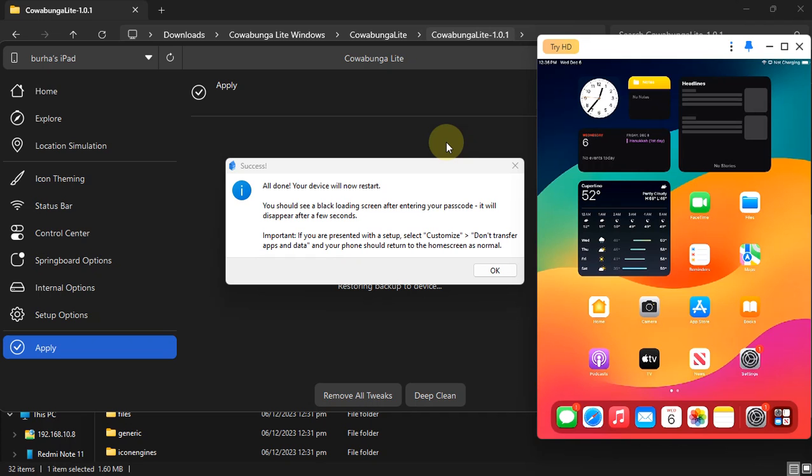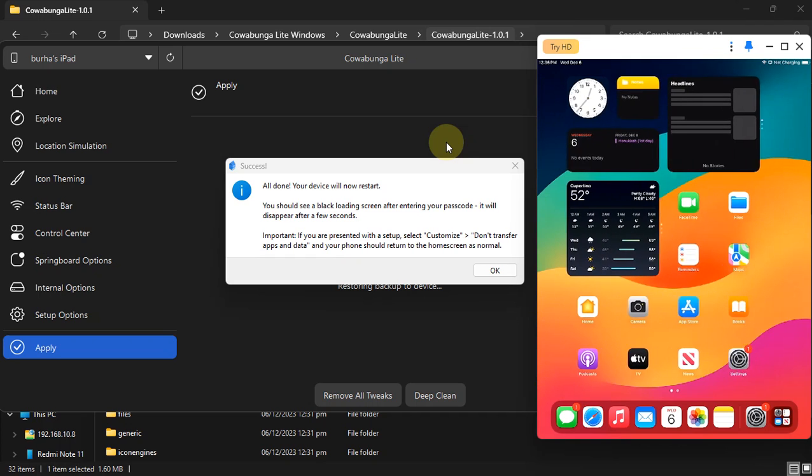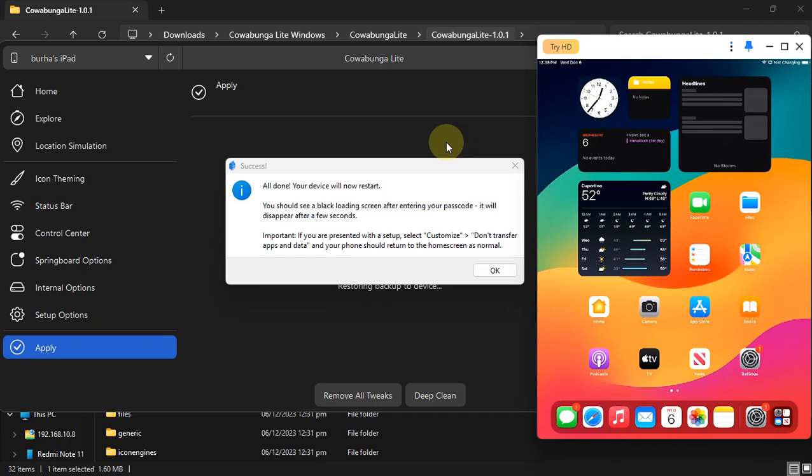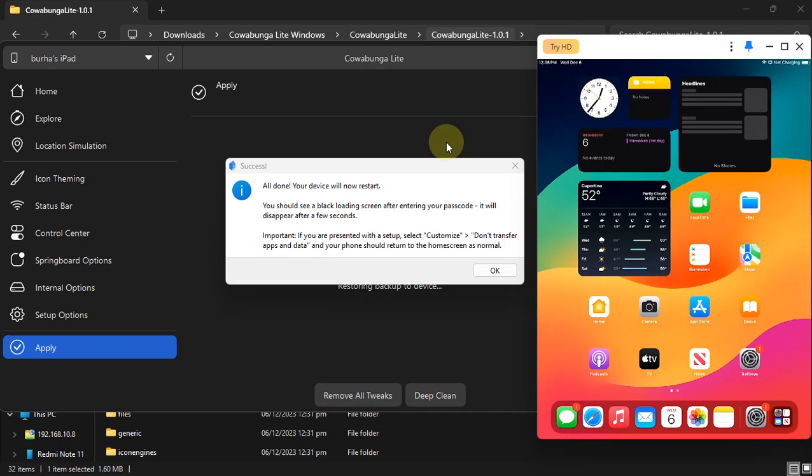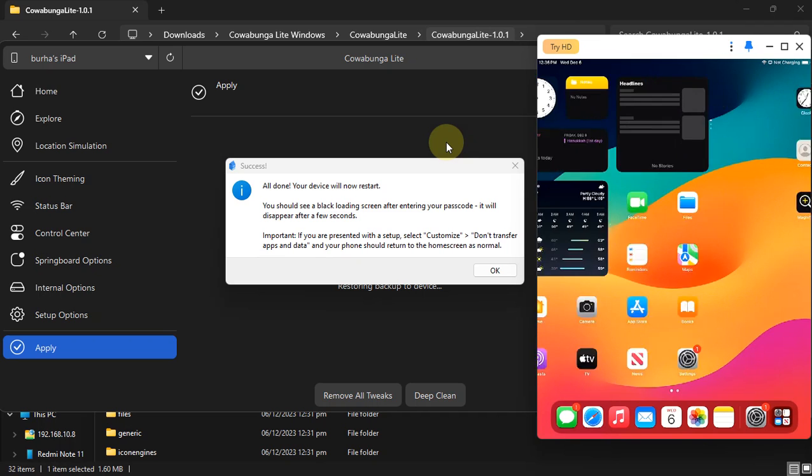Alright guys, so after a reboot I am back at the home screen on this device. Most of the time your device will automatically go to the home screen, or you may be presented with the setup screen and you have to click one or more buttons to get to the home screen.